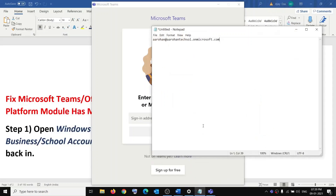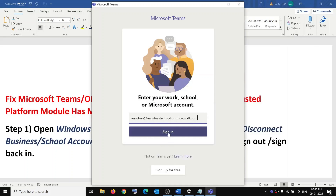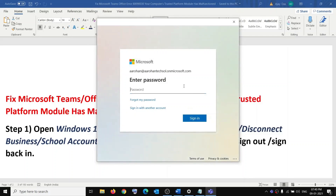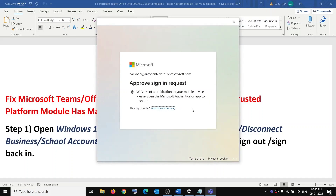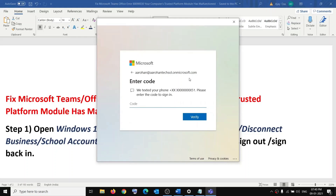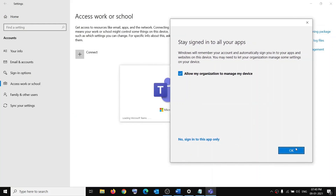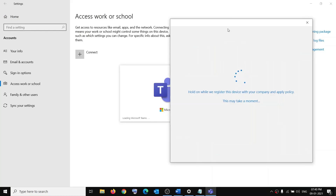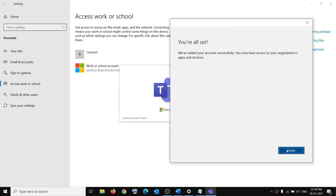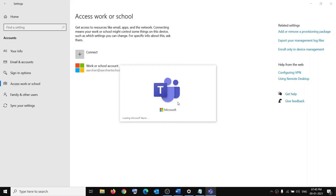Sign in once again — make sure that you have your email and password ready. Click on Sign in, enter the password. You have to do the same thing with Office if you are receiving the error on Office. Click OK, then click Done, and it will load Microsoft Teams. That should fix the error message.